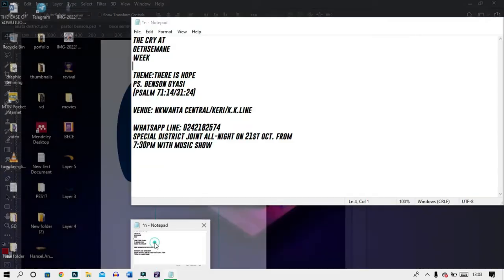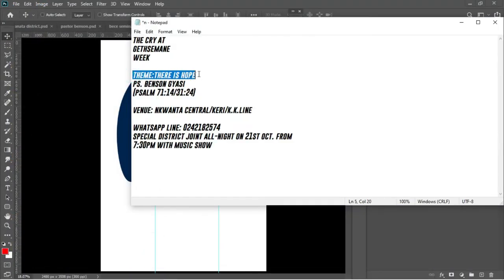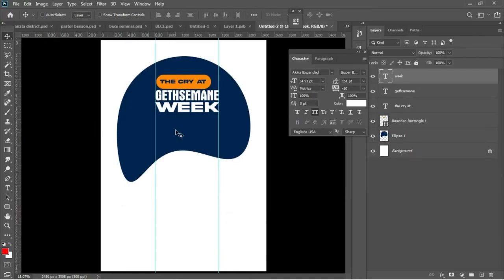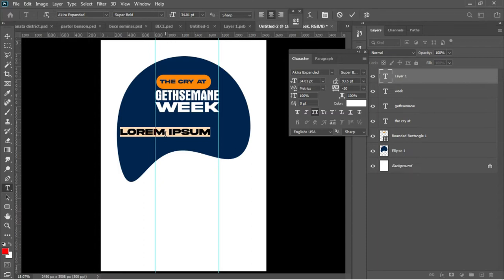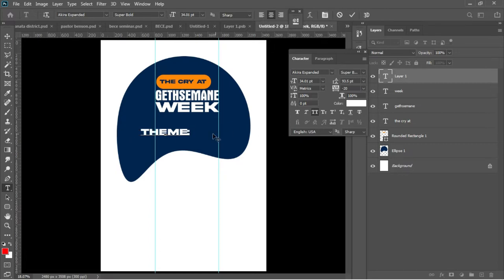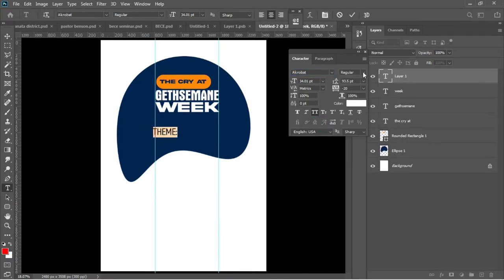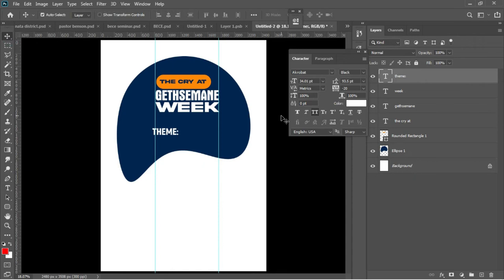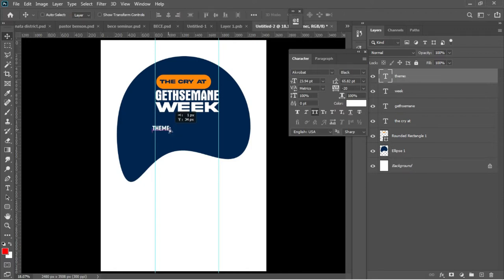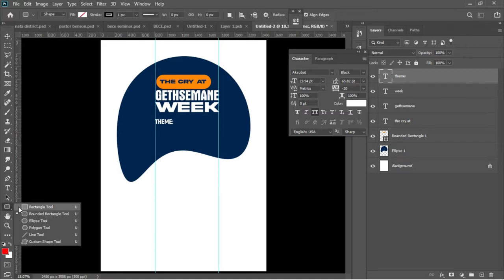I'll go back to my Notepad and copy the theme. Ctrl+C to copy, hit T again to activate your Text tool, then Ctrl+V to paste the theme. Ctrl+A to select everything and change the font from Akira to a font called Acrobat, and make sure the whole thing is in Black. Ctrl+T to add a transformation, then Enter to accept.